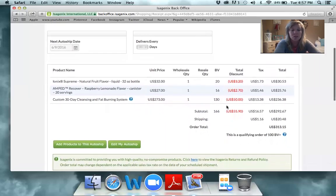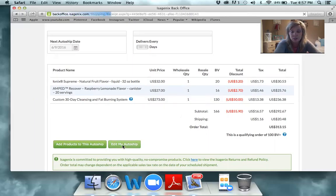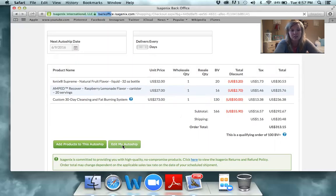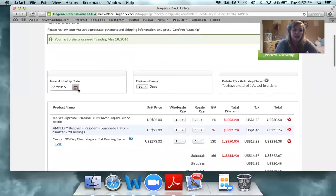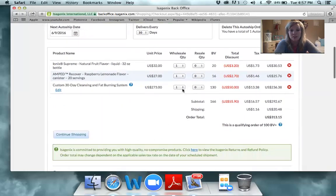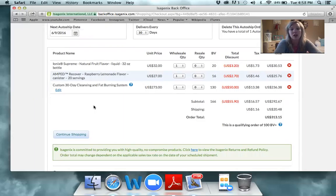If you have products in your auto ship that you want to change, all you need to do is click Edit My Auto Ship. It's going to highlight the calendar and give you the option to go in and shop. You can change the date by clicking on the calendar, change quantities, and if you want to add other items, you can click Continue Shopping to go into the catalog and order other items.